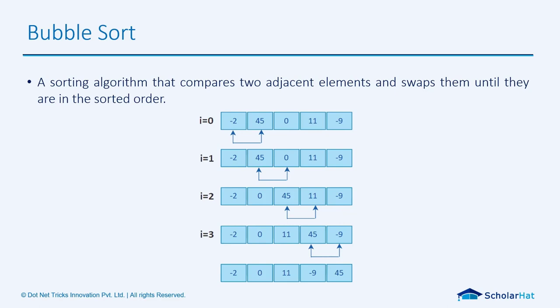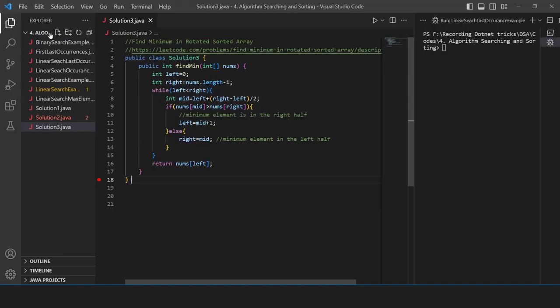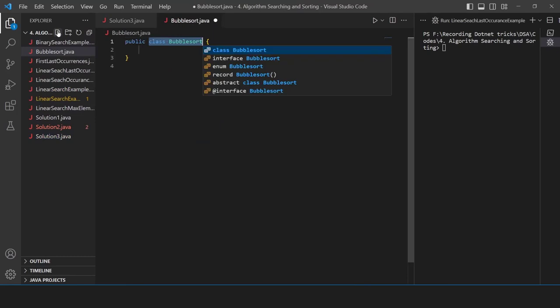I'll explain each and everything of how it is done. We're going to jump to VS Code and see one by one how bubble sort works. Here we're going to create a file named BubbleSort.java.